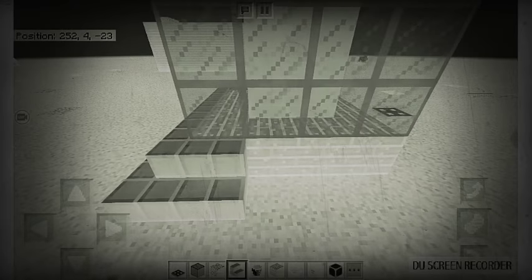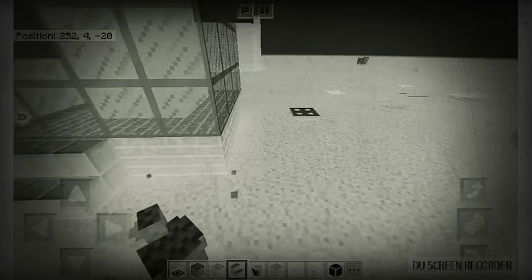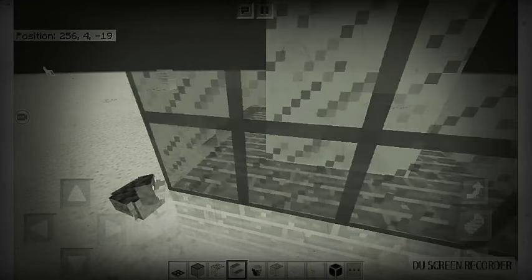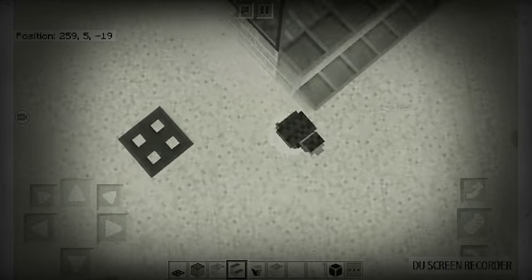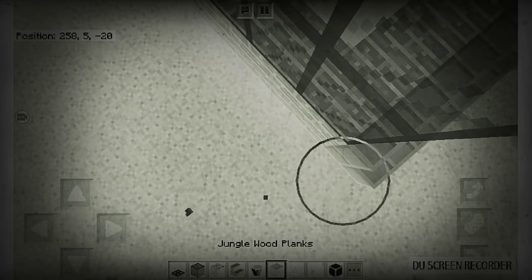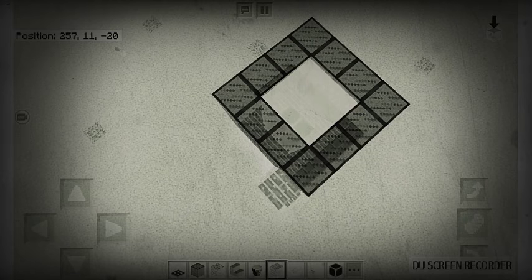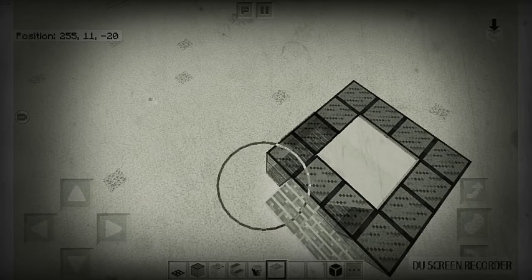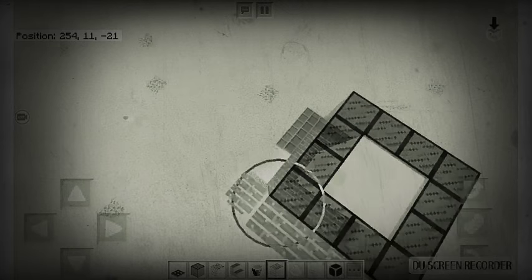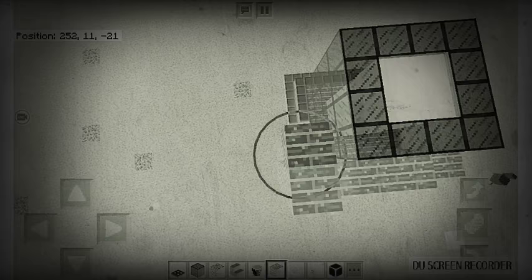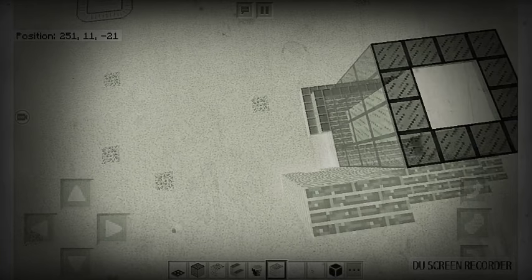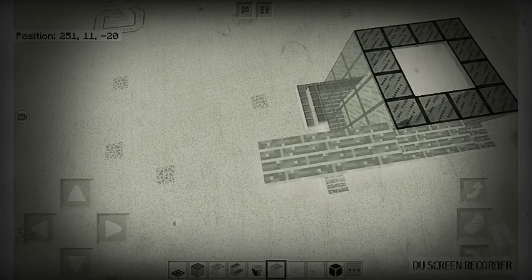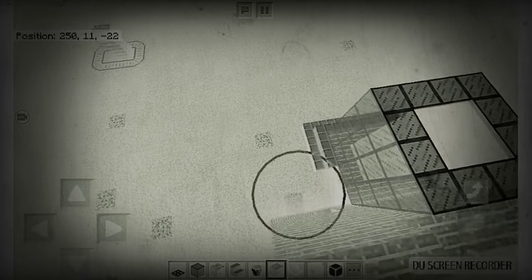And then decorate it, put some stairs around it but not all around it because you're gonna need some space to put the redstone. So for me the redstone's gonna be going right there. Get this and then this.